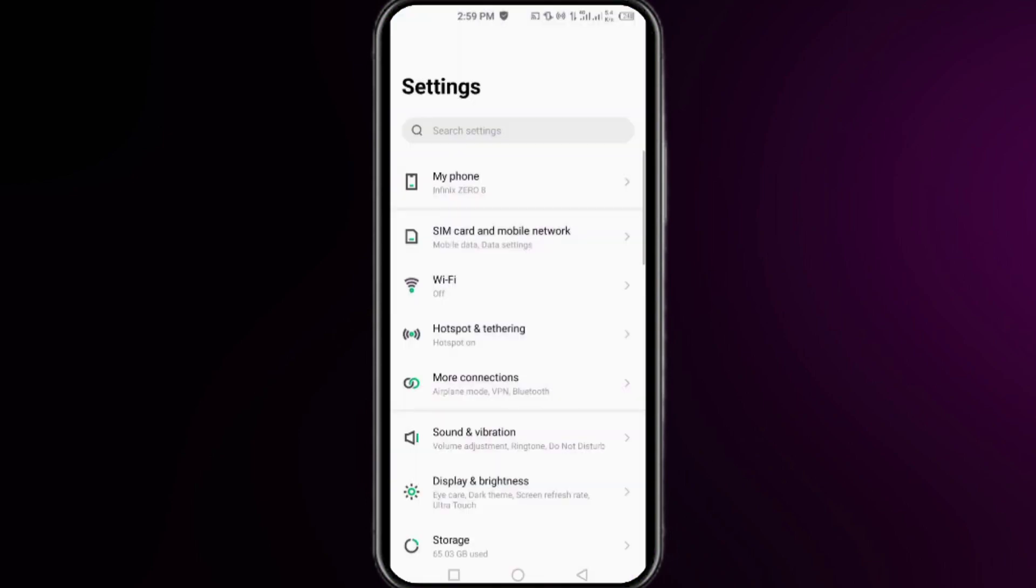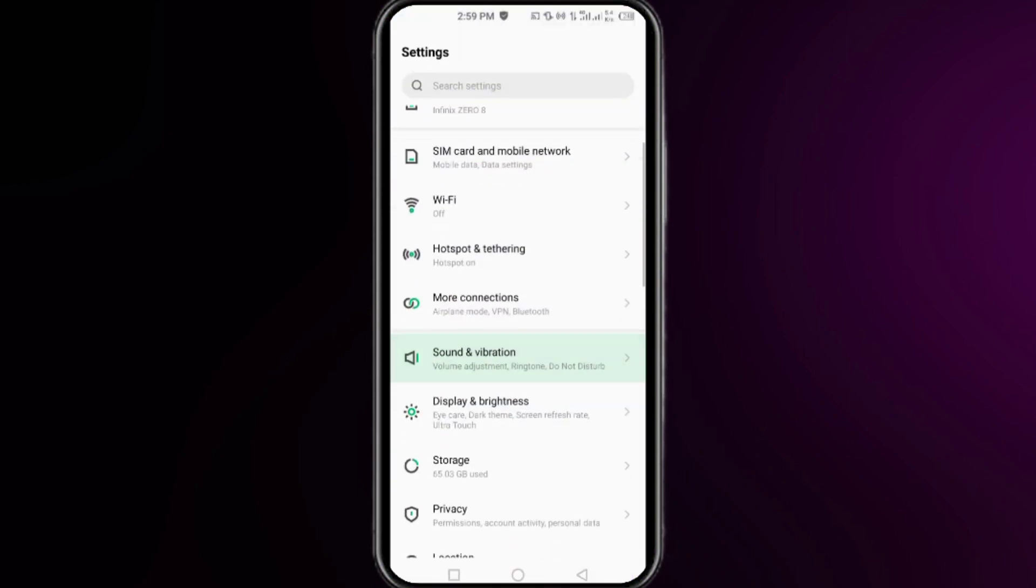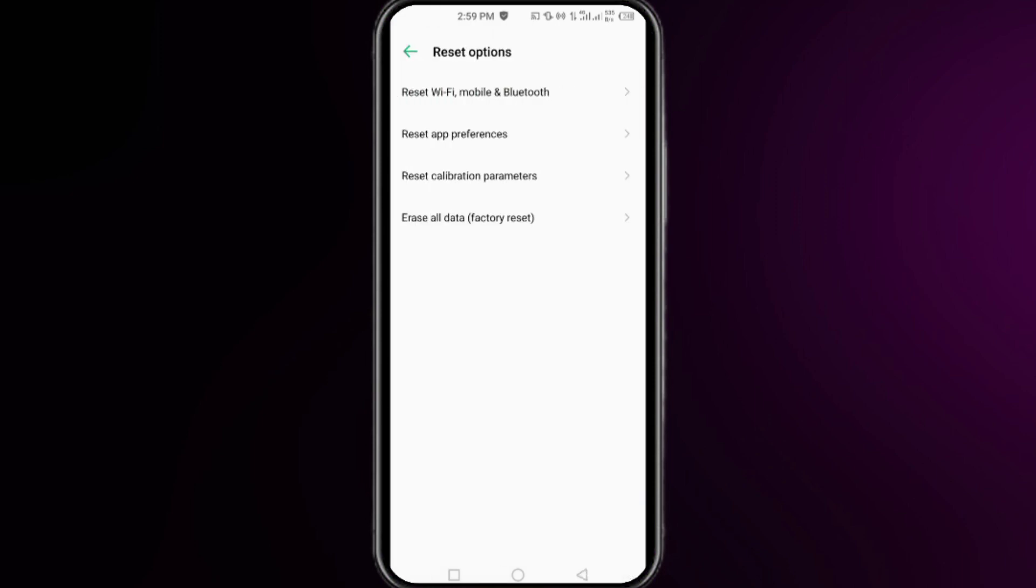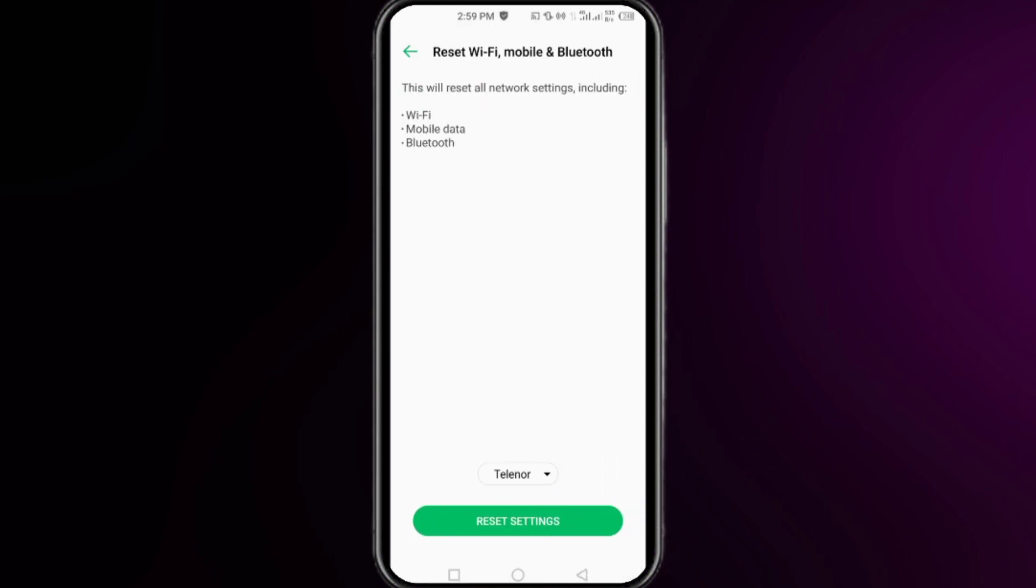Here in the settings, search for reset options. Click on reset options. Click on reset Wi-Fi, mobile and Bluetooth. Here, just select your network that you are using and then click on reset setting.